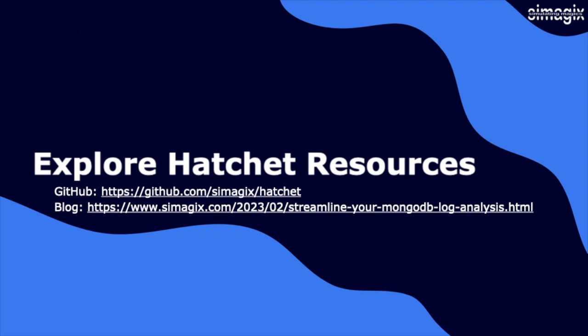functionalities, and best practices. Feel free to explore the GitHub repository for access to the tool itself, and visit our blog post to learn more about streamlining your MongoDB log analysis with Hatchet.